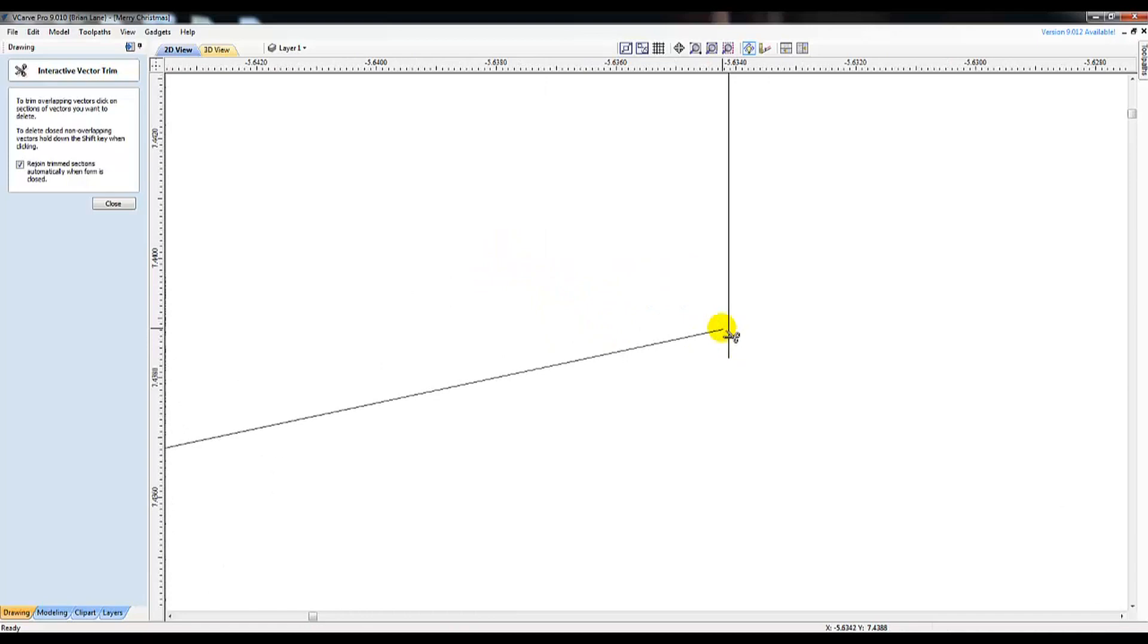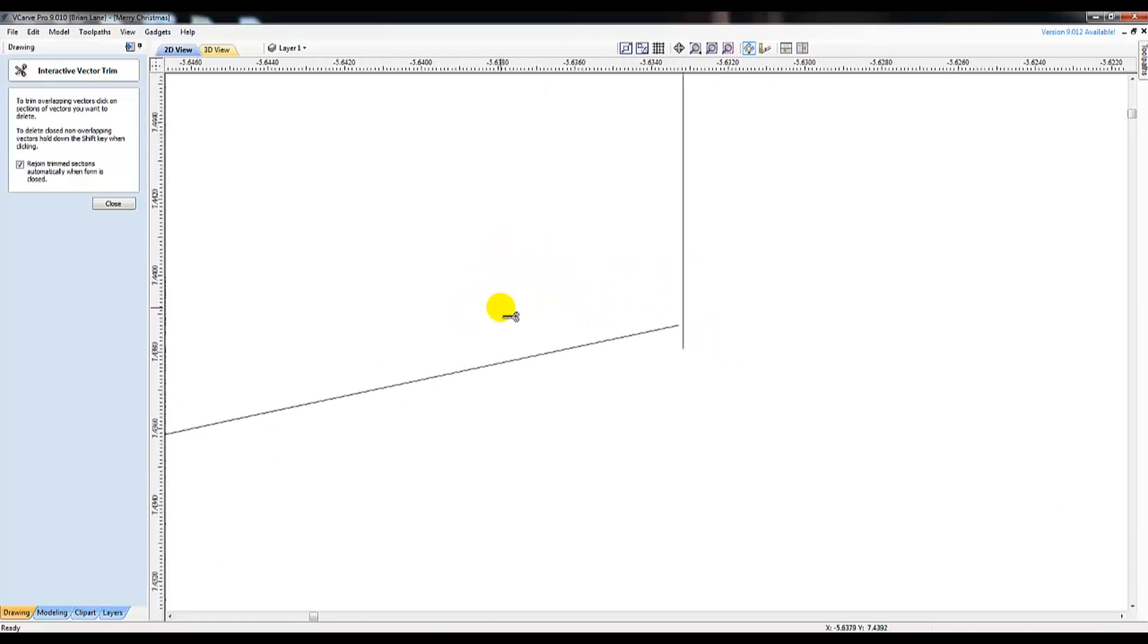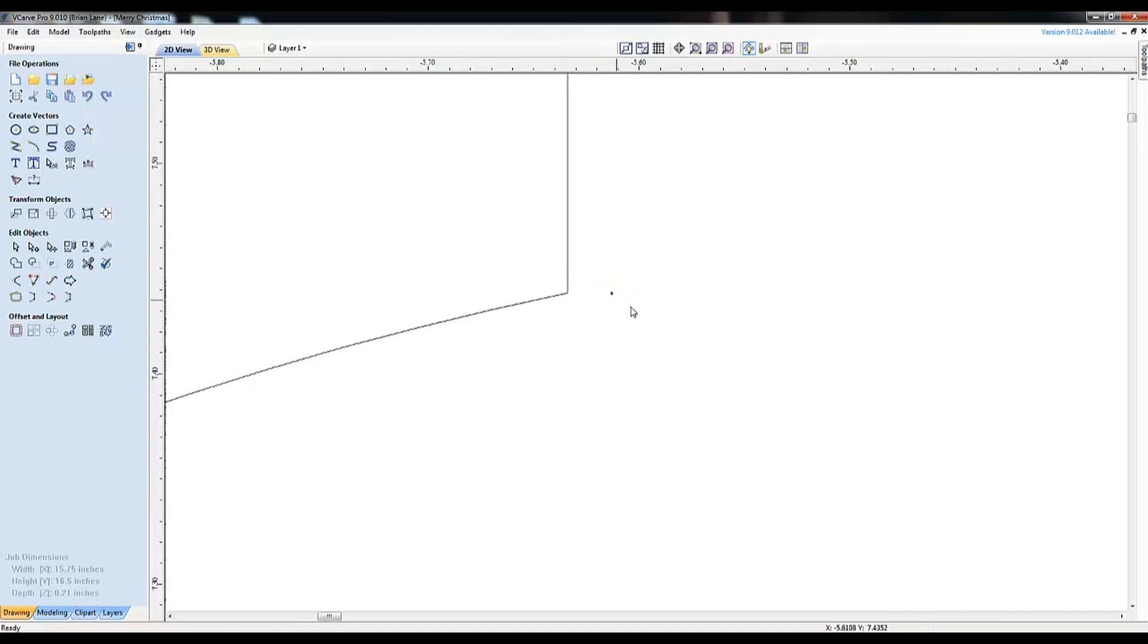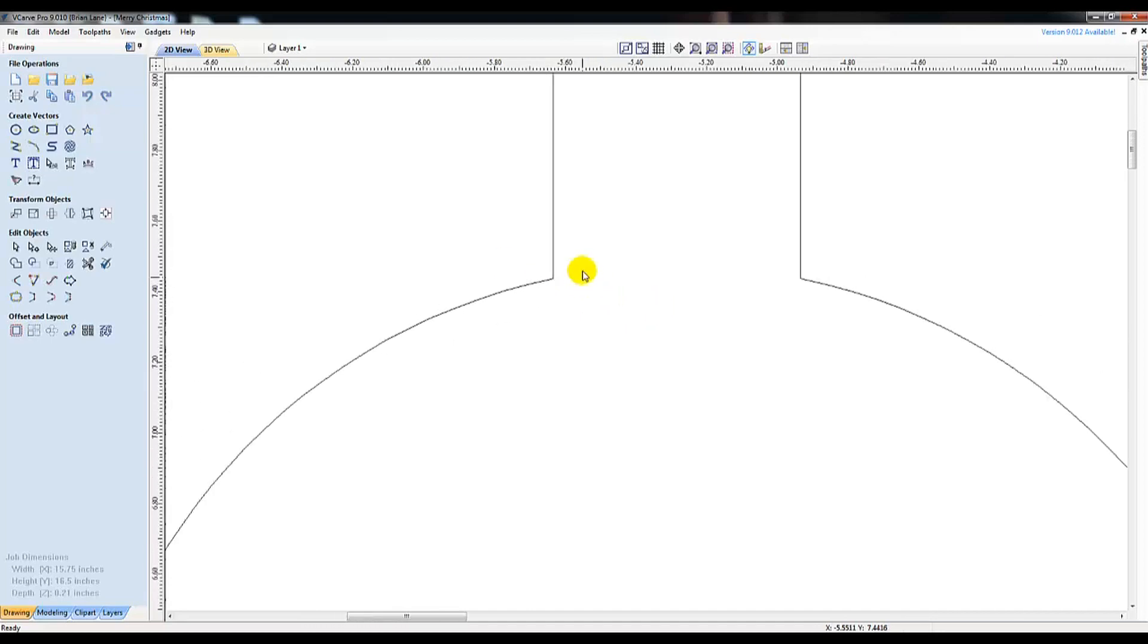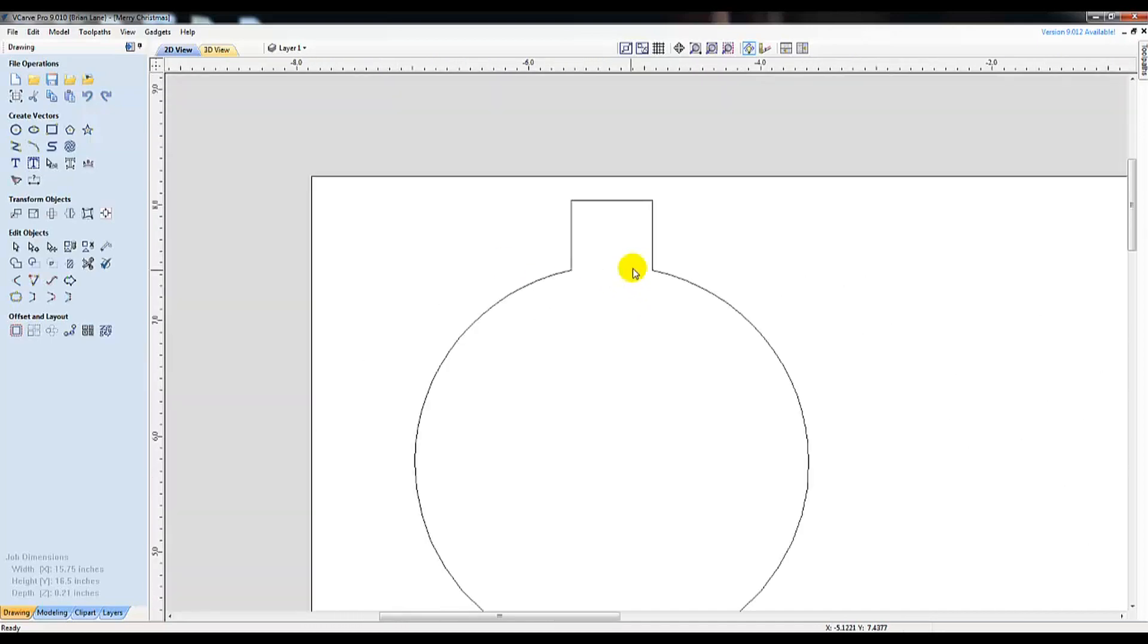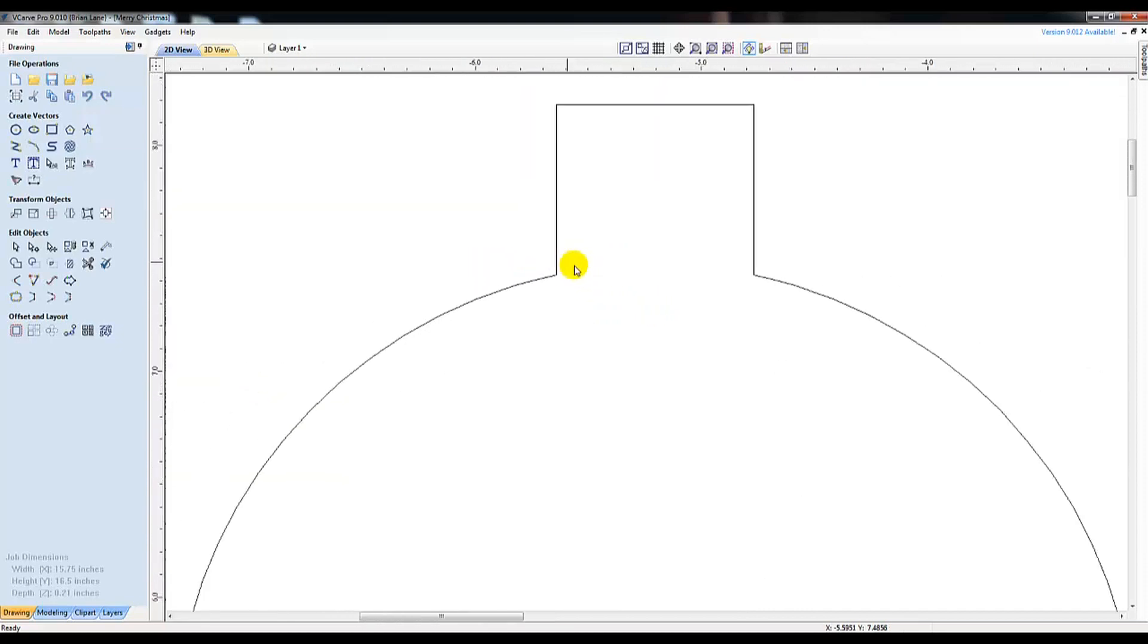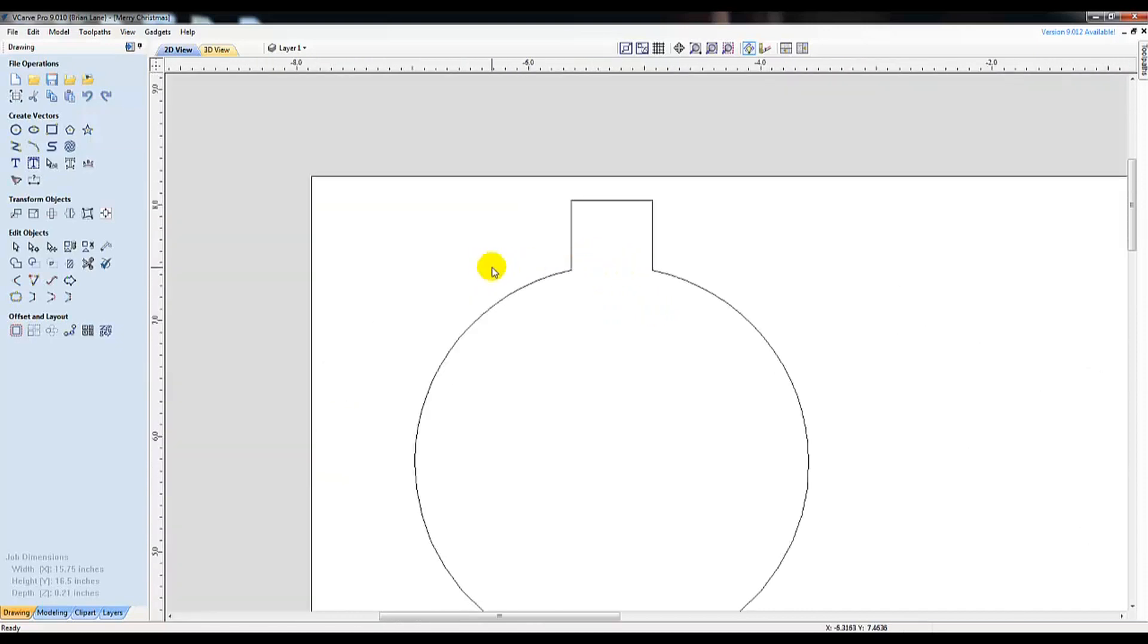While I'm highlighting a sore spot in VCarve, it's really the only downside I've seen from this program. Once you're able to tackle these tricks I'm showing you, you'll soon be able to become a master at locating and fixing these vectors in seconds. With the ornament appearing to have all the vectors closed, I verified this by right clicking.